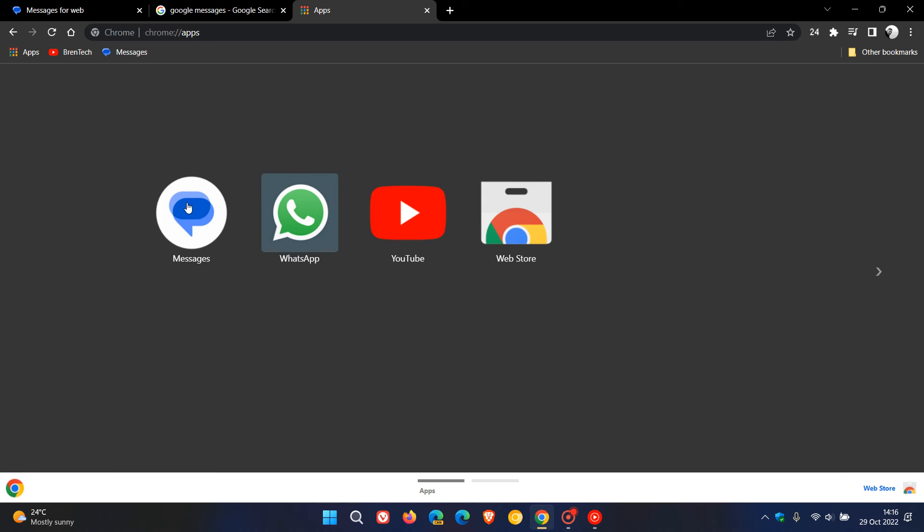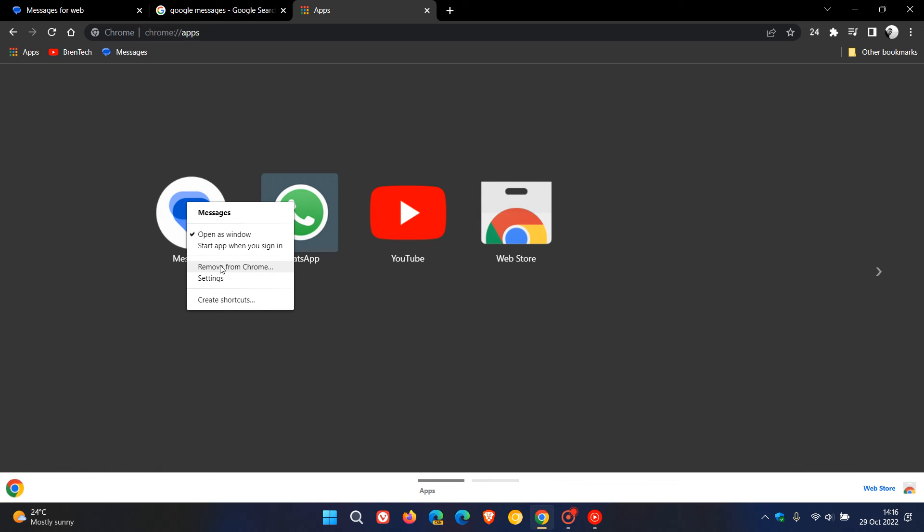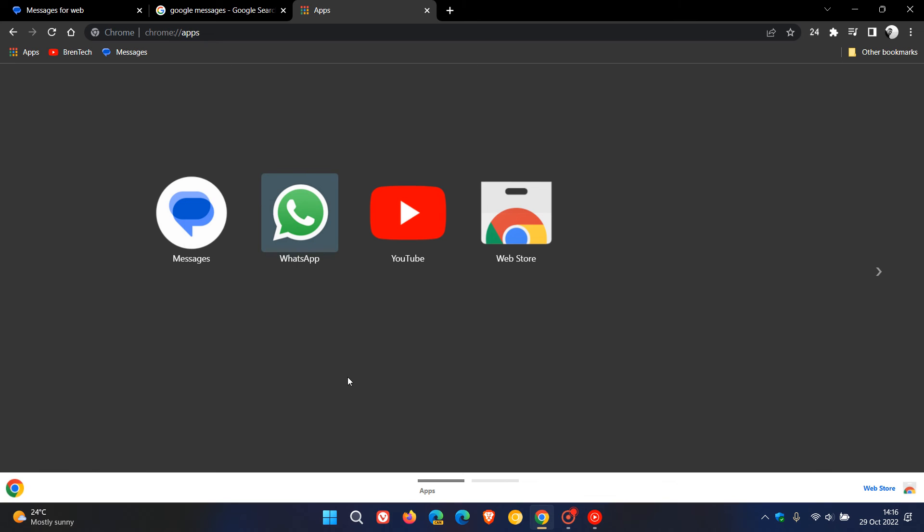all you have to do is remove that current app from your browser or from Chrome, and then reinstall the PWA. Then you will see the new logo and the new icon, as I had to earlier today before posting this video.